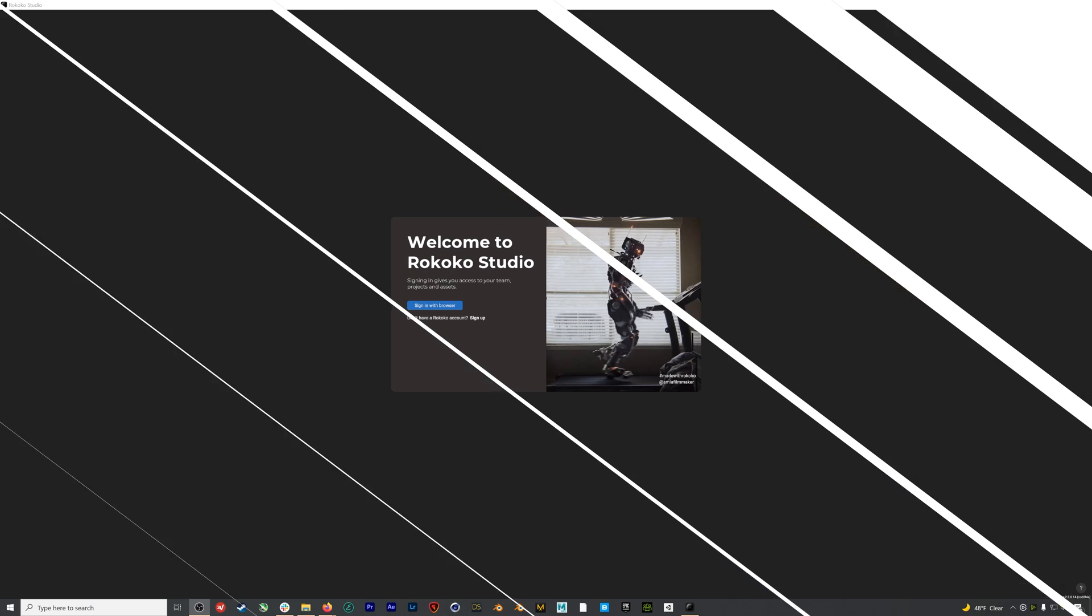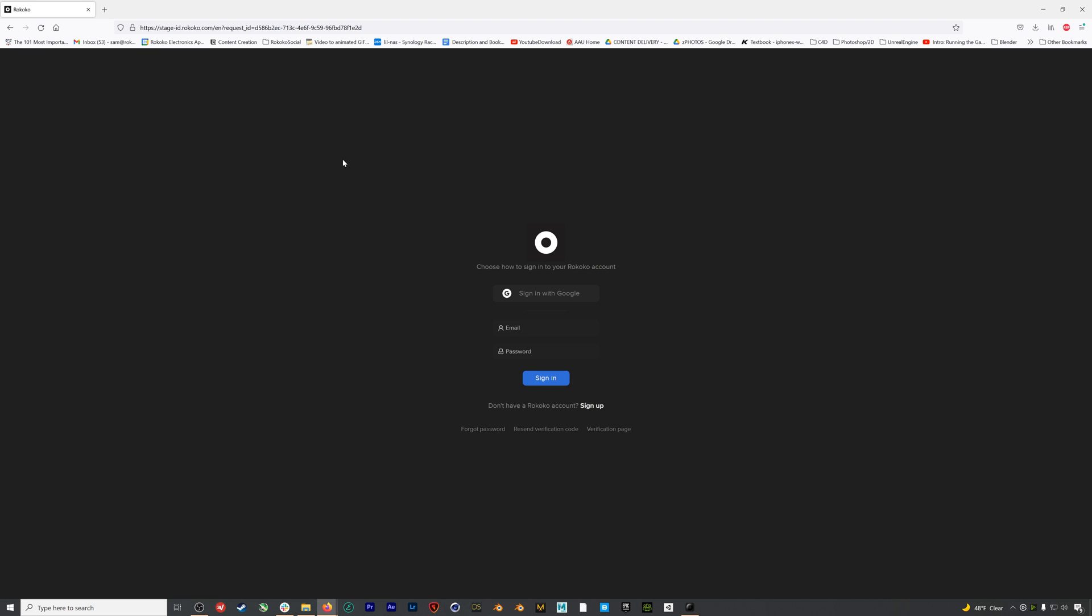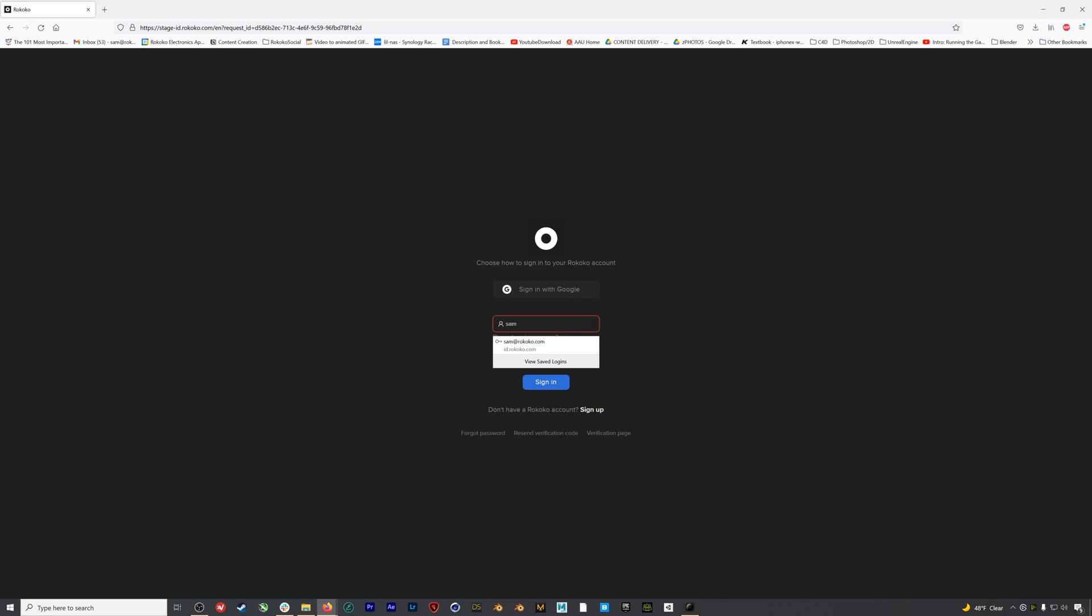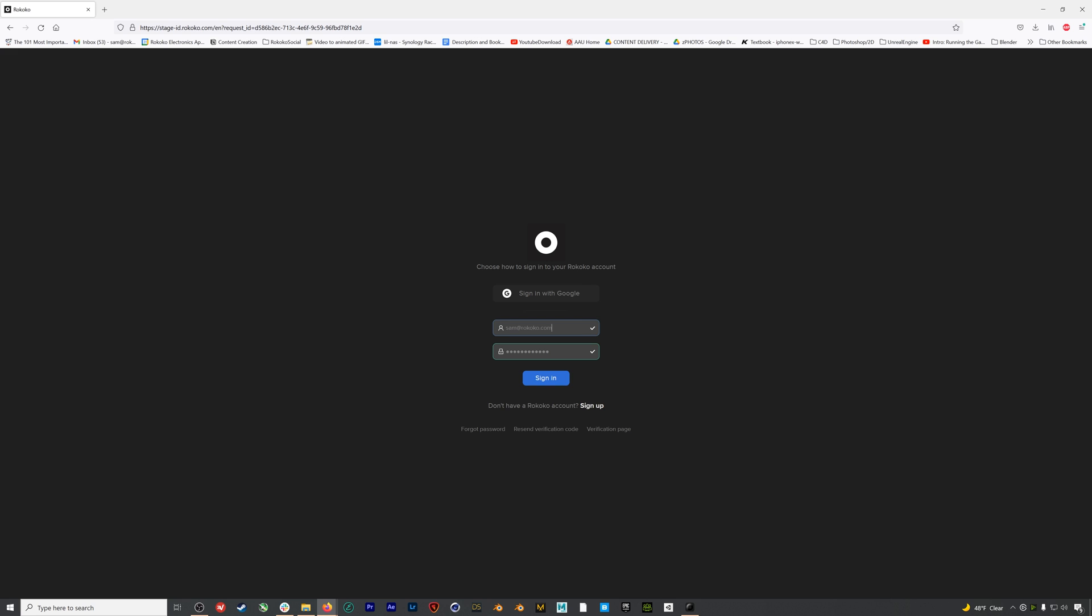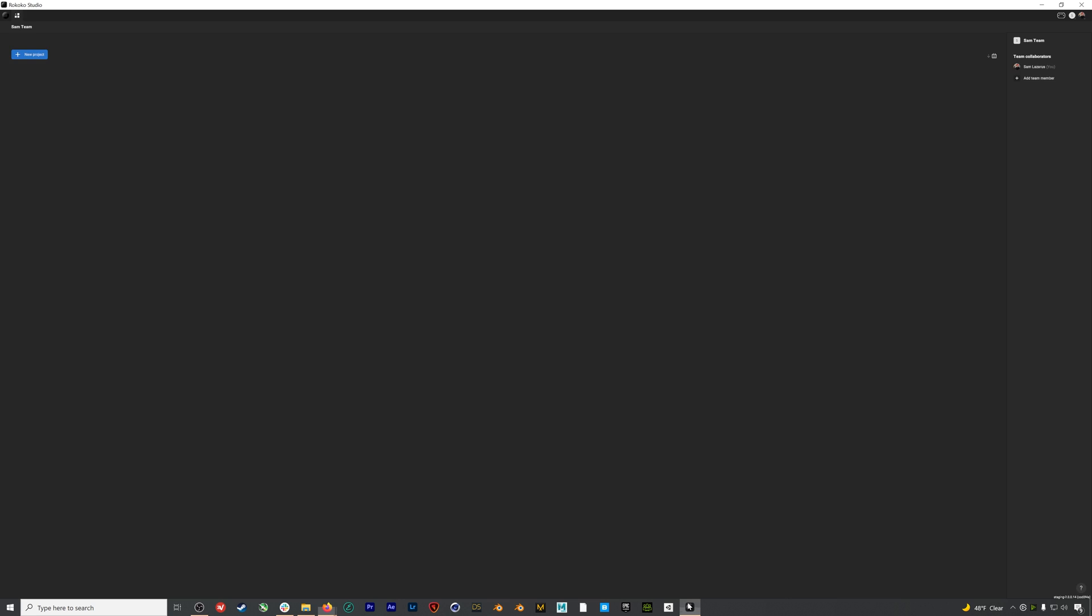I've downloaded Rococo Studio beta, and here I have it open. The first thing you'll see is this welcome window, and we'll click sign in with browser. A browser window will pop up, and if you already have a Rococo ID, you can enter it here. If you don't have one, you can click sign up, fill in some info, and create your account. If we hop back to Studio at this point, here we are. We have the main interface for Studio.